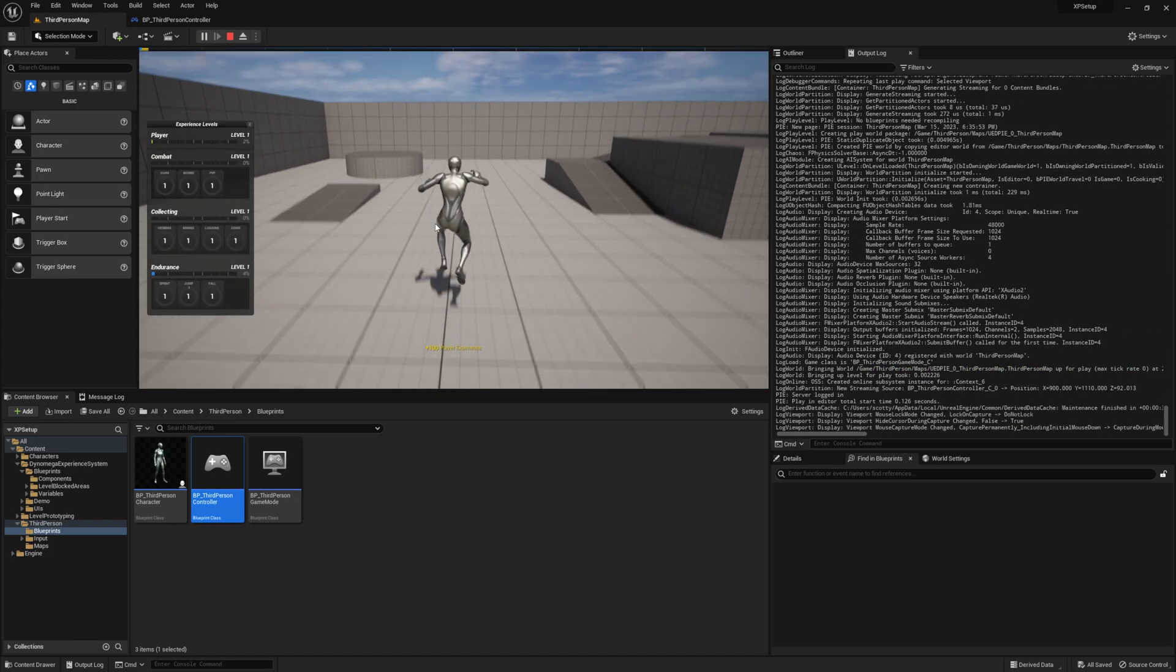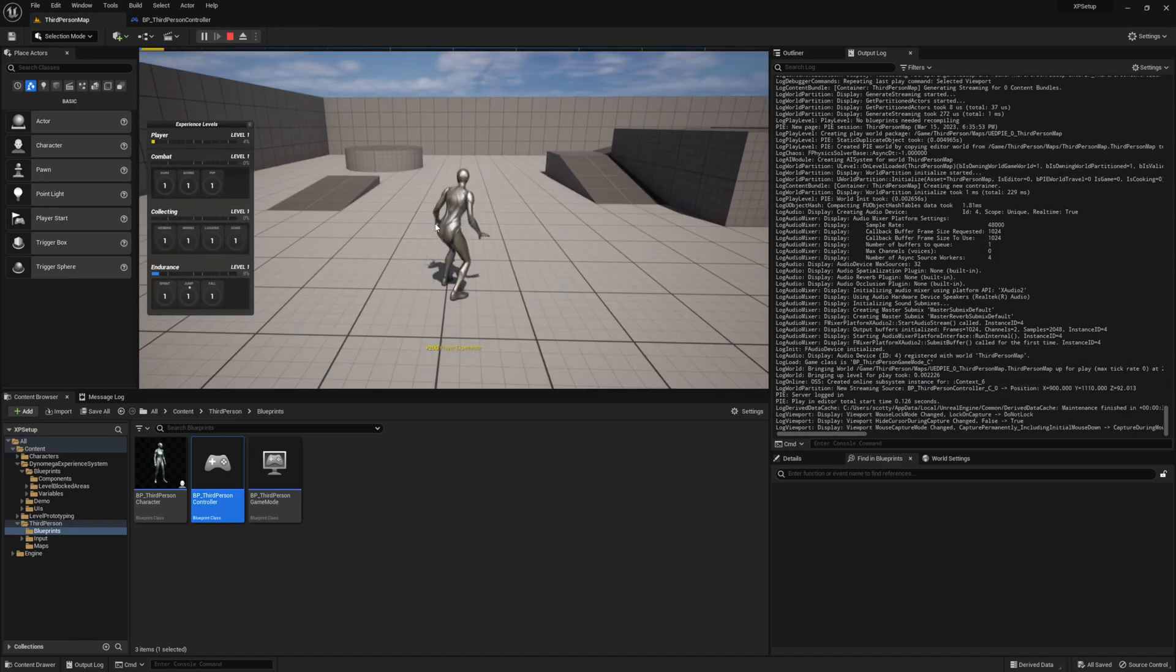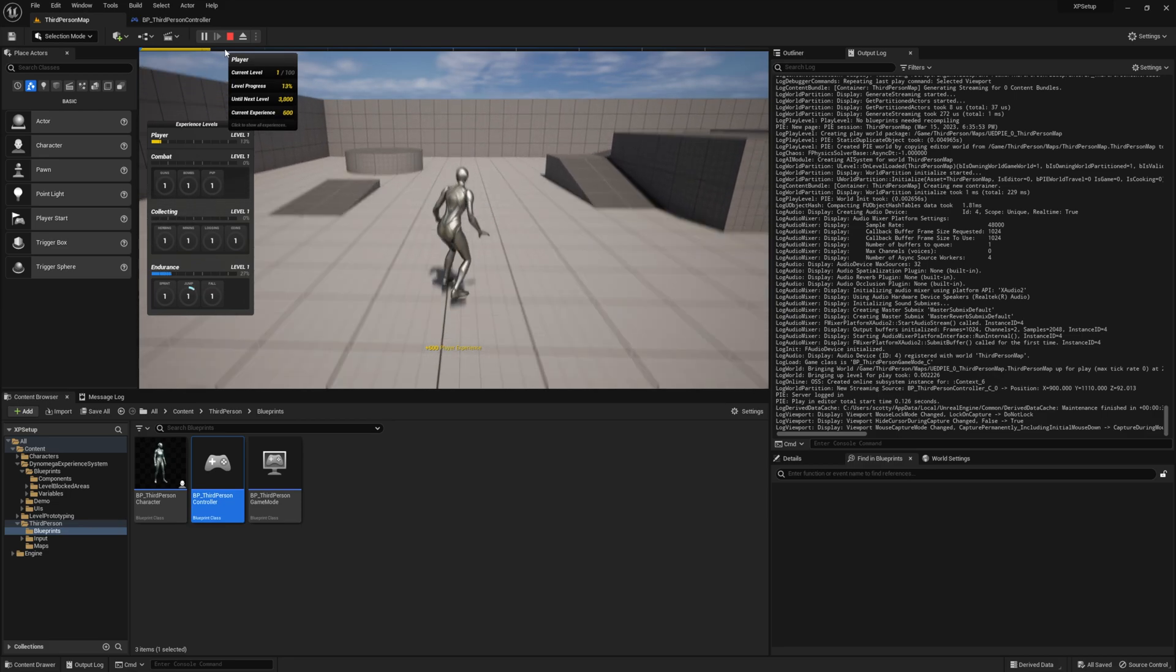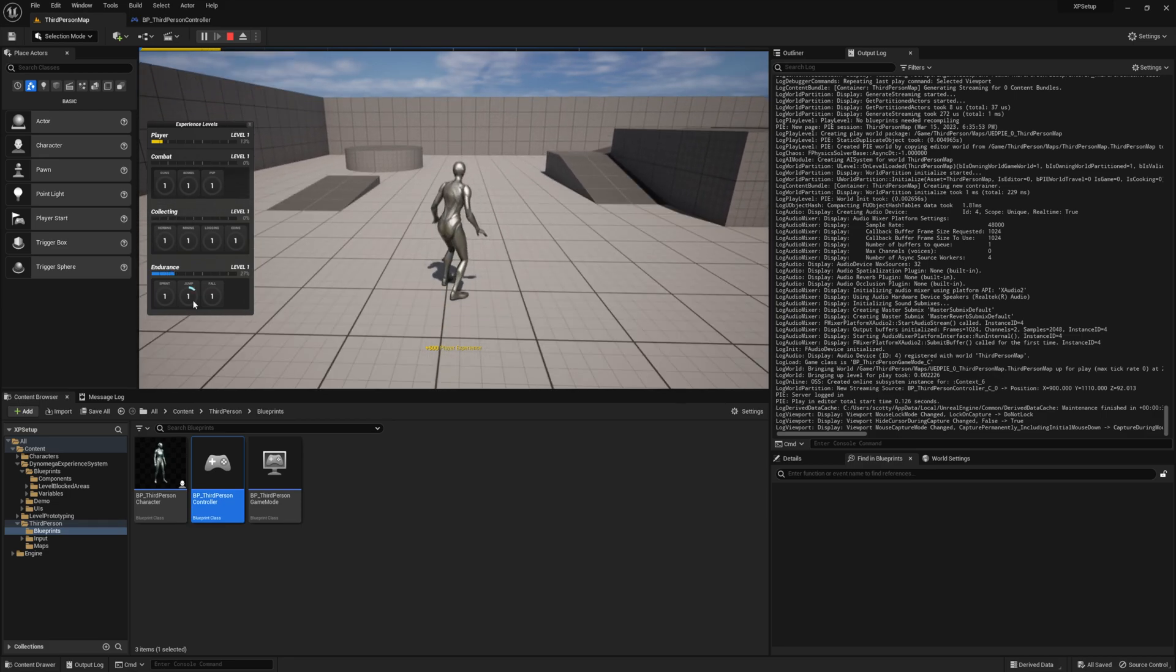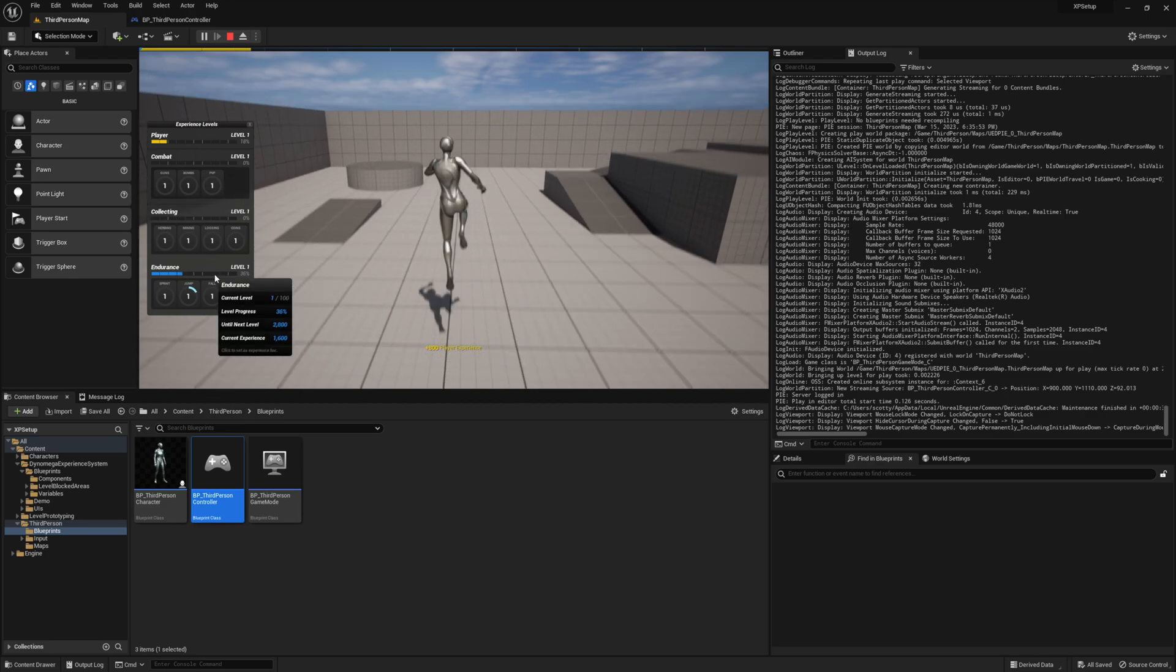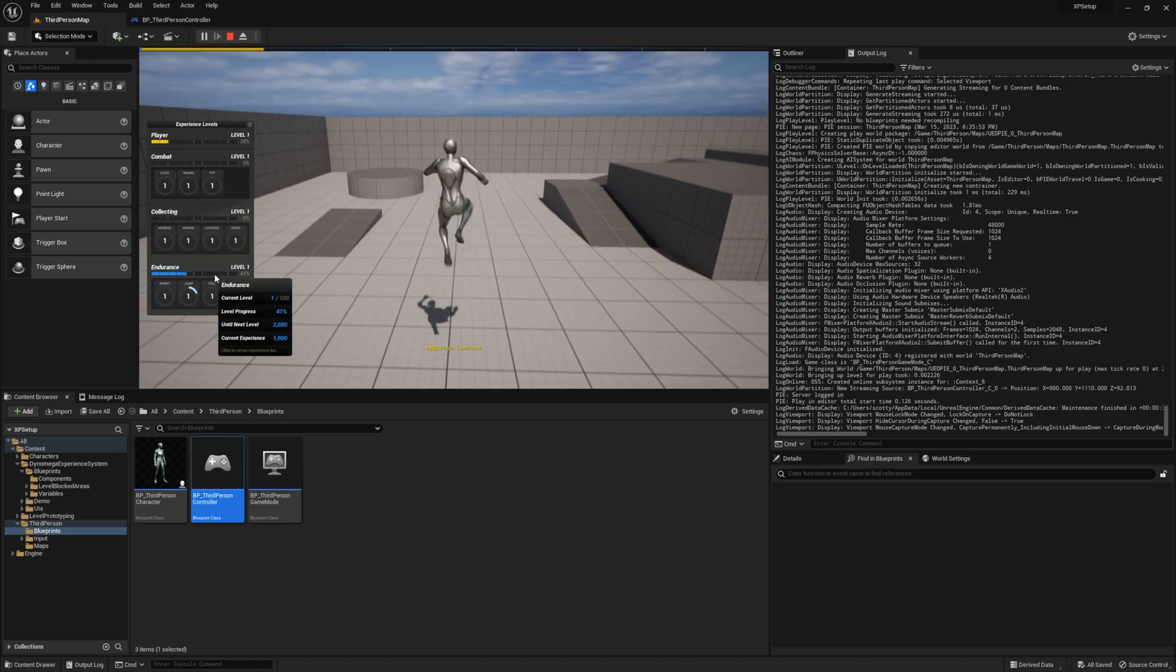Go ahead and press play and give it a try. Now when you jump, you should see all three progress bars gaining experience. Now the reason endurance and jumping don't display under the character when you gain experience, because we have those experience types hidden in the data table for that notification.